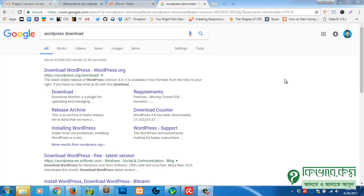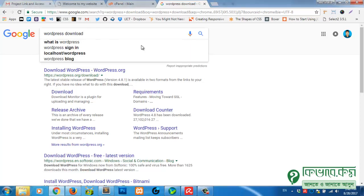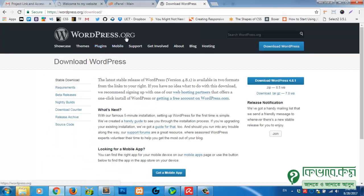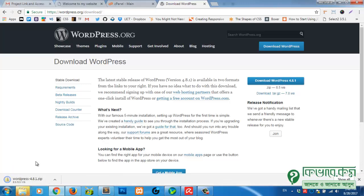The first step is to set up WordPress. Google search 'WordPress download', go to wordpress.org, and download WordPress 4.8.1. Just click and wait for a while until it's done.